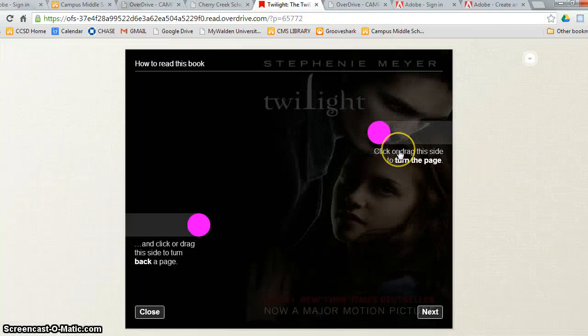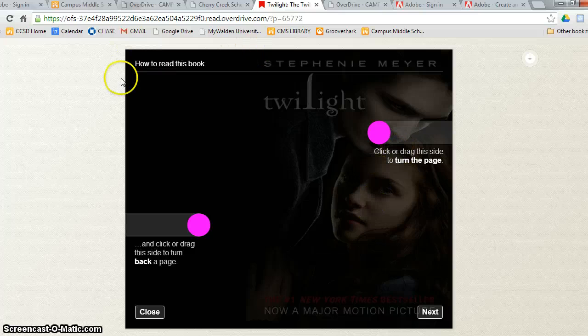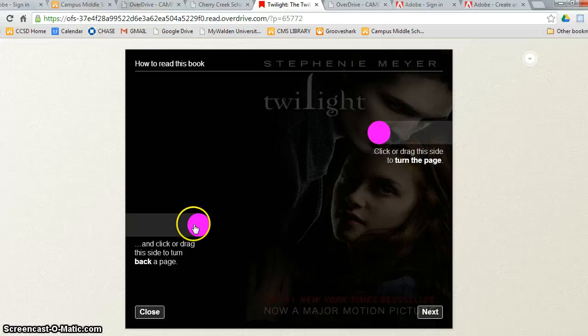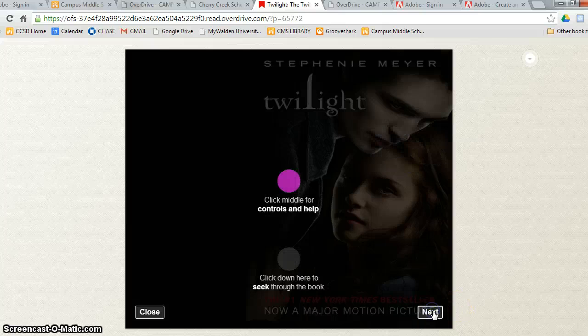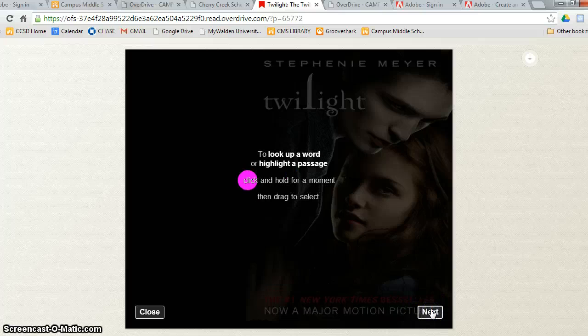Here Twilight has it opened in my browser. It has given me directions on how to read this book. It says click or drag to turn the page. Click and drag on the left side of the page to go back a page. Click in the middle for help. Click down here to seek through the book.